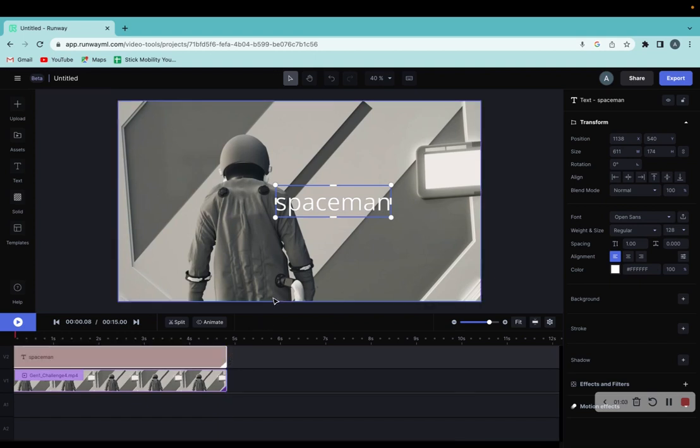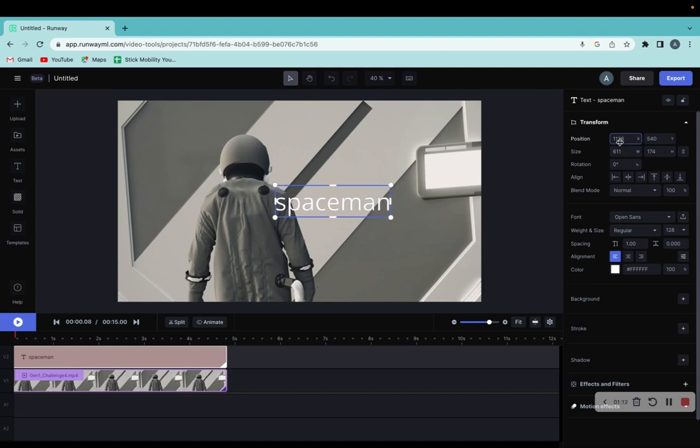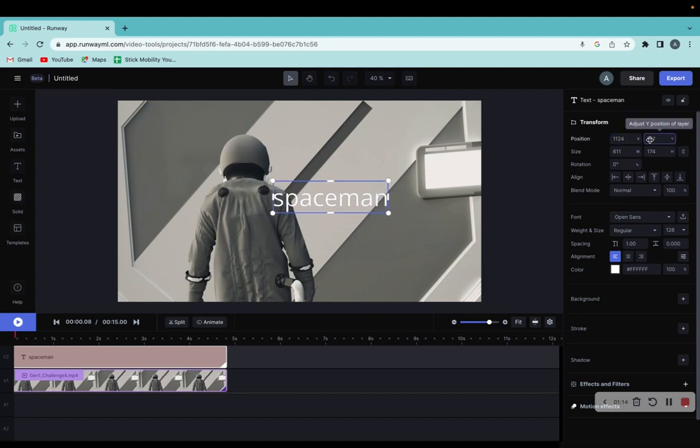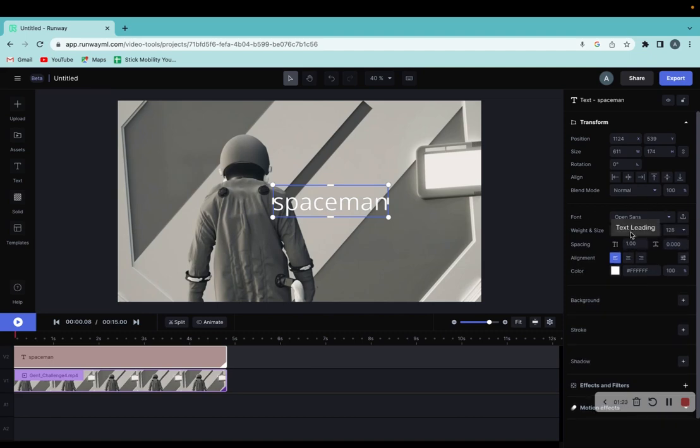So what you need to know is you can go over here and these are the text settings. You can change the position on the x-axis, the y-axis as well, the size of the font, the height, rotation—basically everything you need can be found here in the settings.